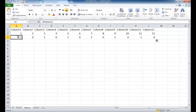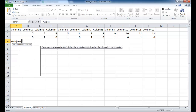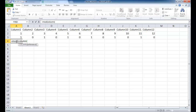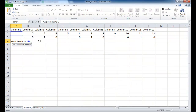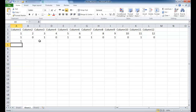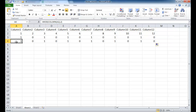Now we nest the COLUMN function inside the MOD function. The formula becomes MOD(COLUMN(A1), 2), where the divisor is 2 because we want every other column. This produces exactly the same result — copying across shows that every even column returns 0, same as before.